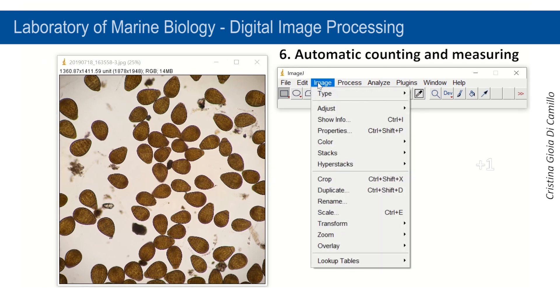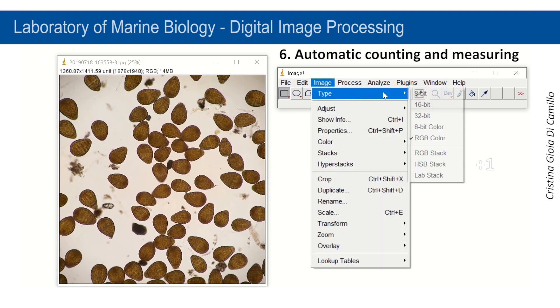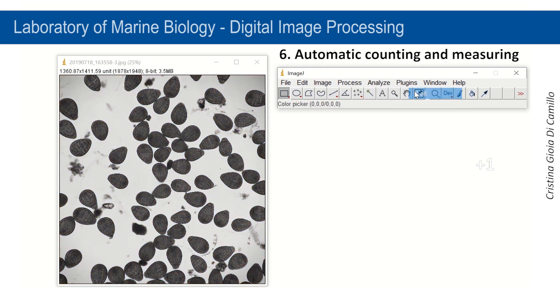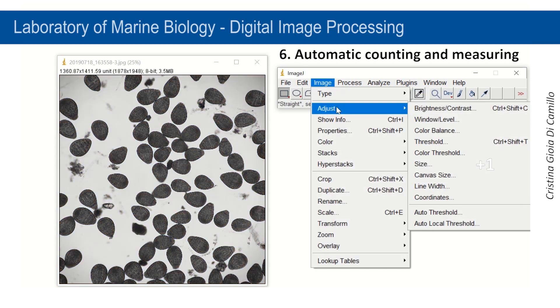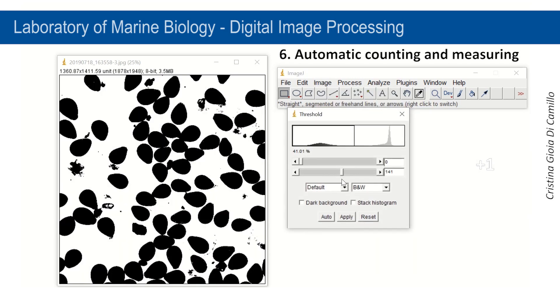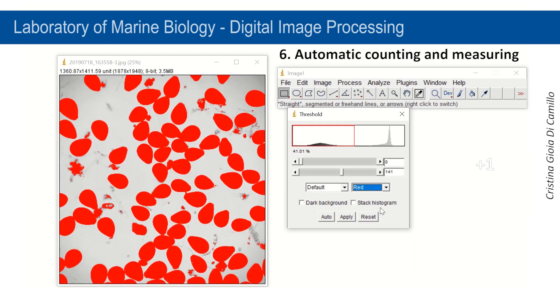In the Image menu, select Type and then 8-bit to obtain an 8-bit image. Now select Adjust from the Image menu and then Threshold. This function eliminates shades and produces a black and white image.